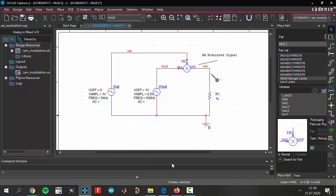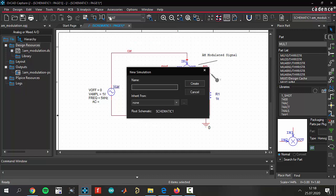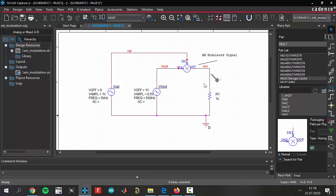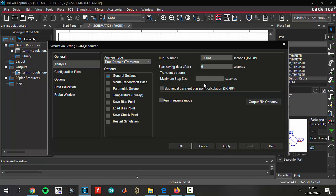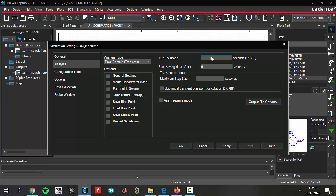We can now create a new simulation profile. Name can be AM underscore modulate and create it. It's going to be a time domain analysis. Let's make it 100 microseconds. And the maximum step size is 0.001. Apply and OK.